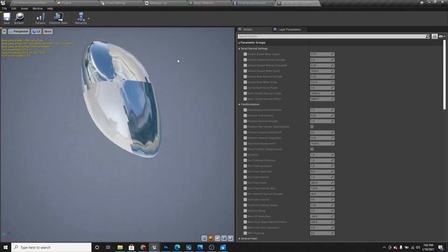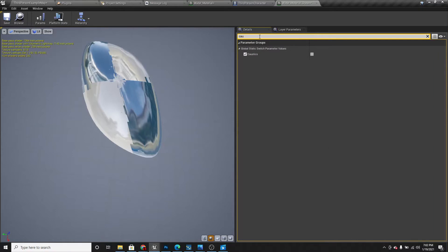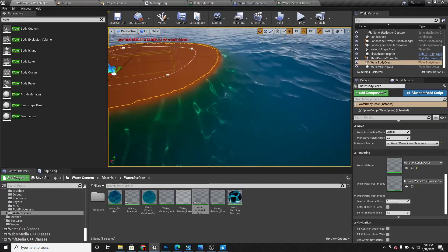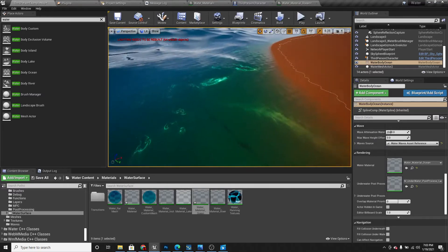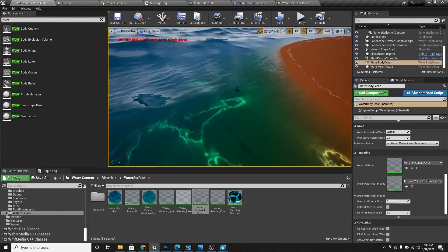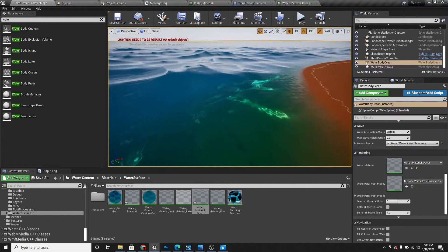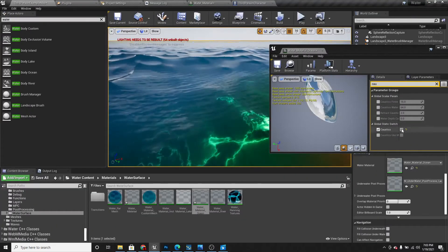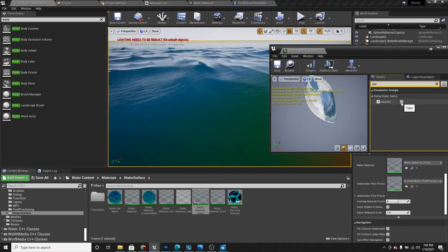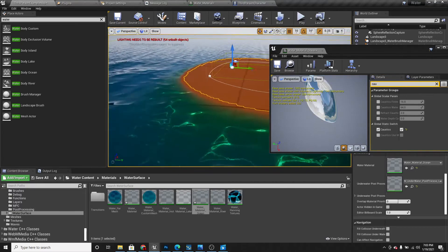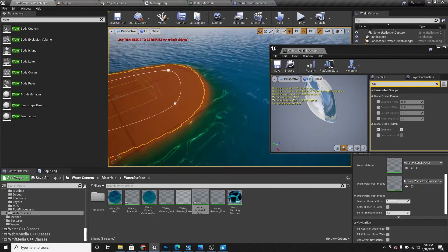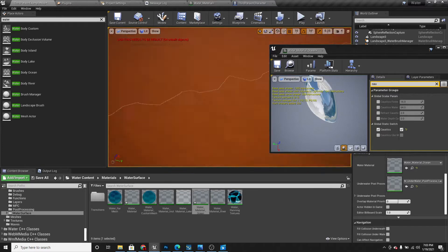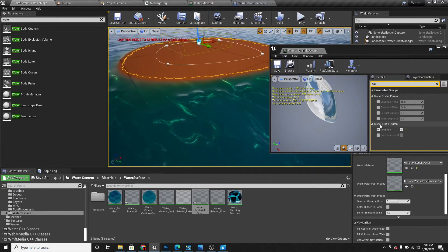The first thing I'm going to do is search for acoustics and enable that. You can actually see that there's a reflection under the water. So if I turn that off, there's no reflection. But if I turn it on, there is. I always have this enabled because it looks pretty good.